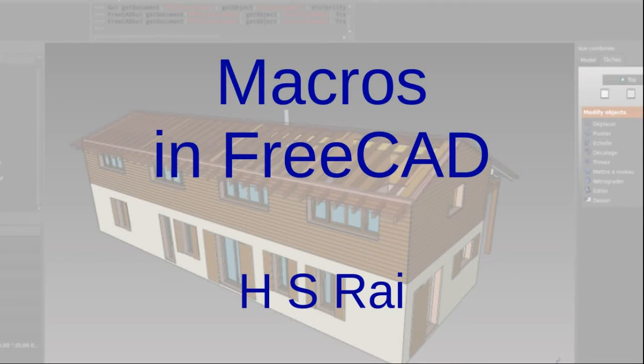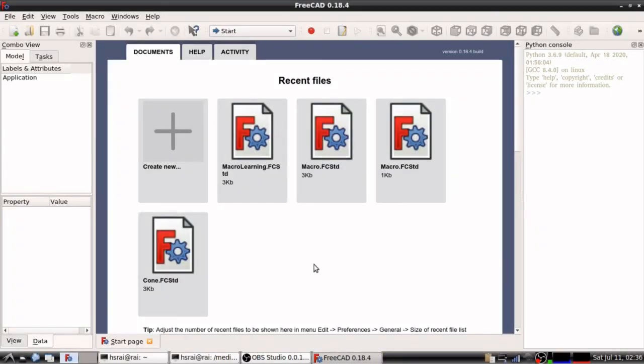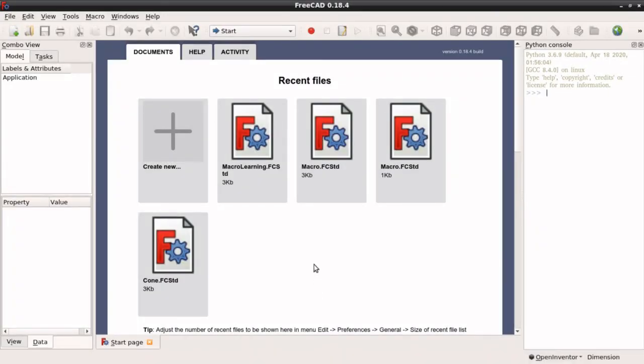Let us see what is there in FreeCAD which can be used to write a computer program which can create solid models for us. Looks very interesting.